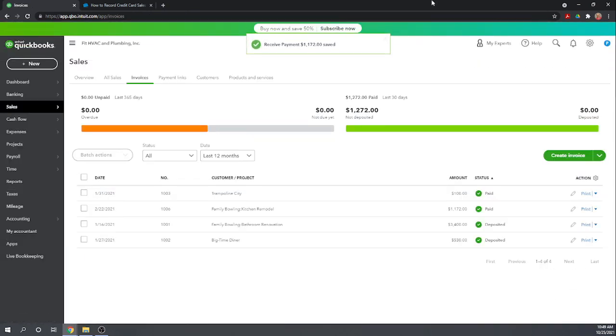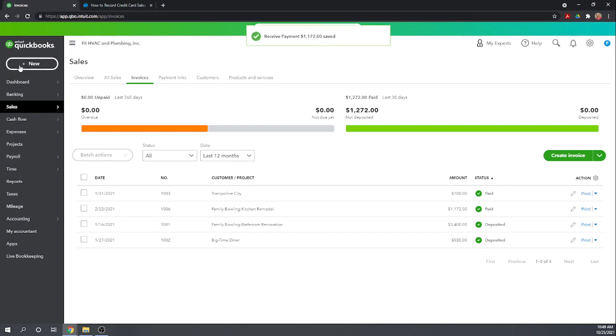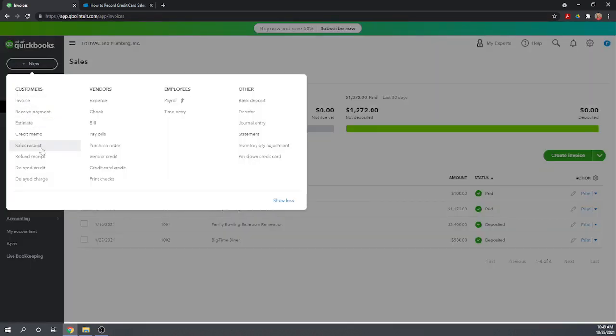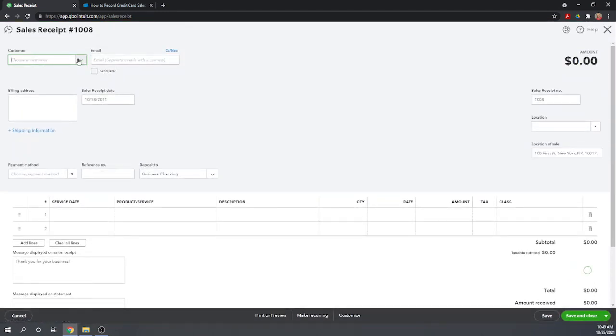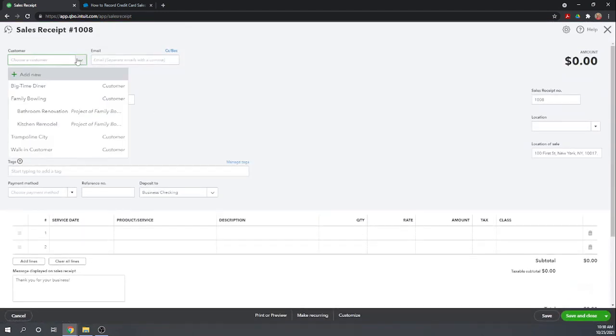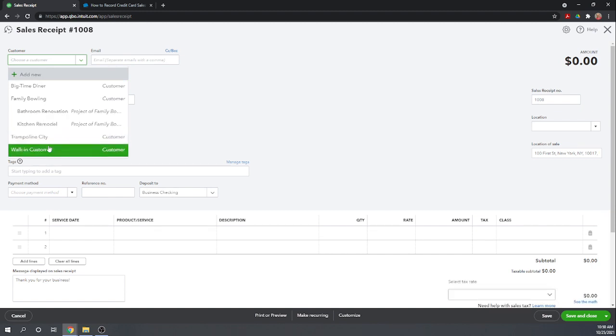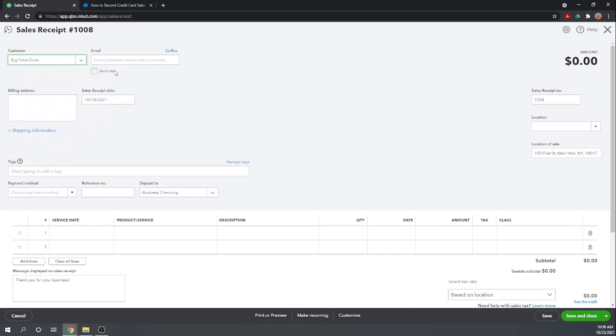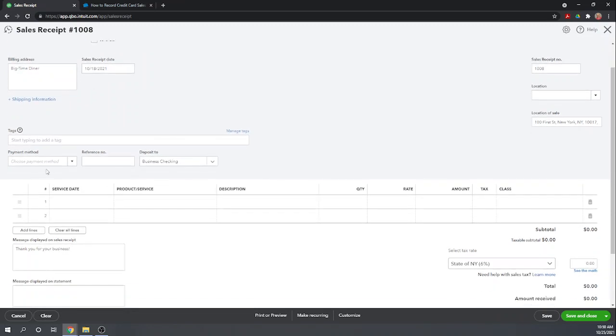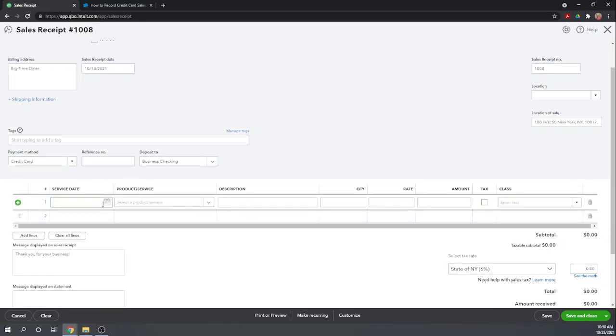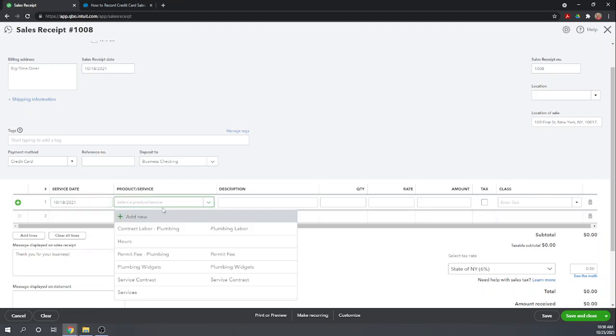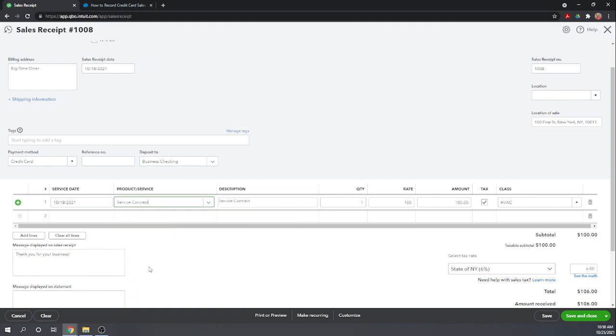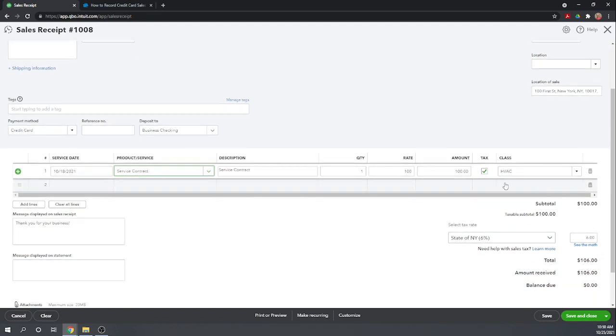And let's make one more credit card payment here. So let's go to new, let's do a sales receipt so somebody comes into our store and buys something. We'll just choose a customer here, we'll just say it's Big Time Diner and again let's do the 18th, they walked in on the 18th, paid by credit card, the service date was the 18th and we'll just say they paid for a service contract, $100 for a service contract. Okay, so they're going to pay us $106 after tax, let's hit save and close.